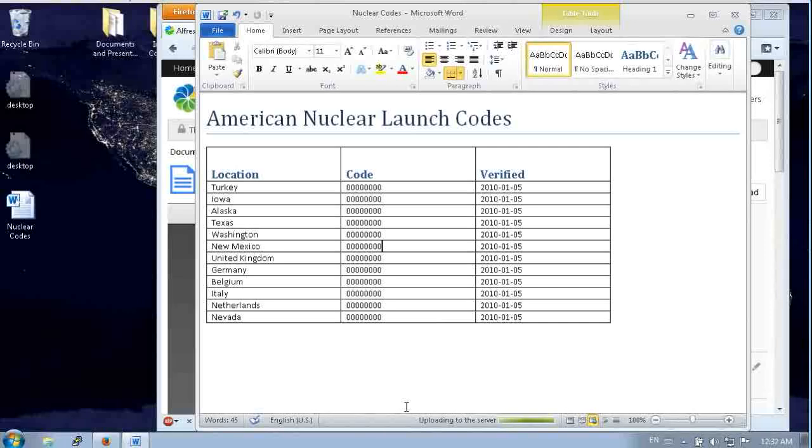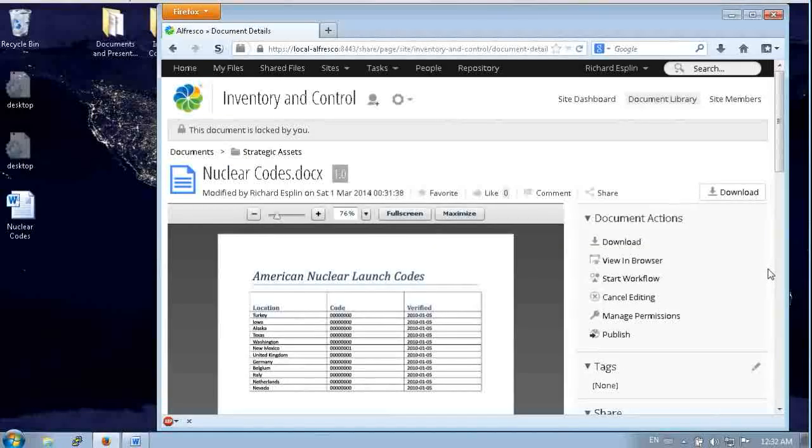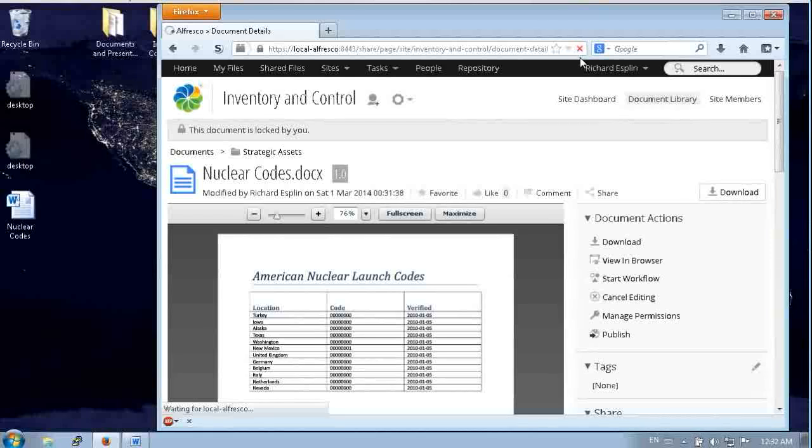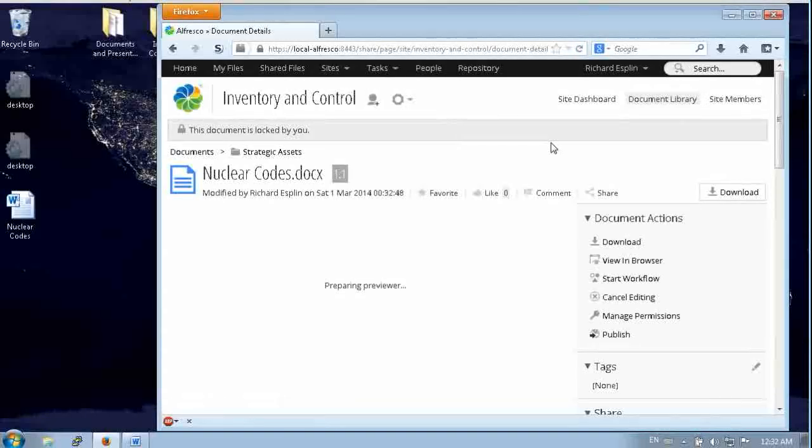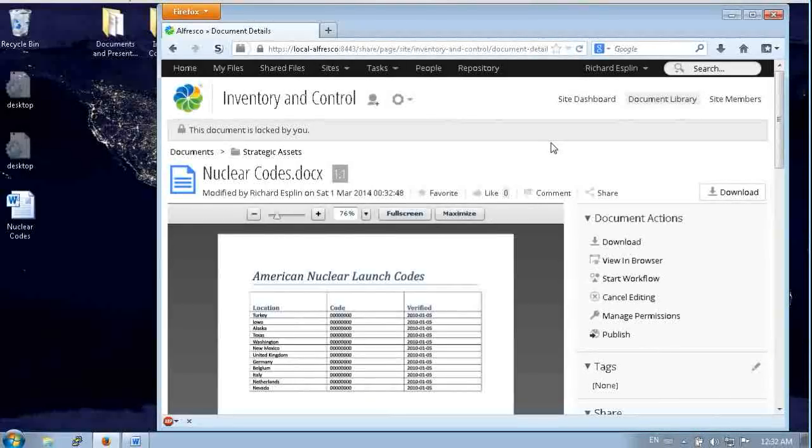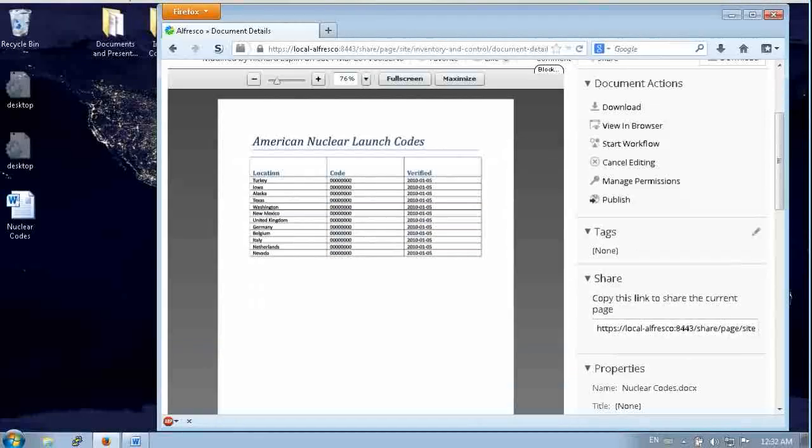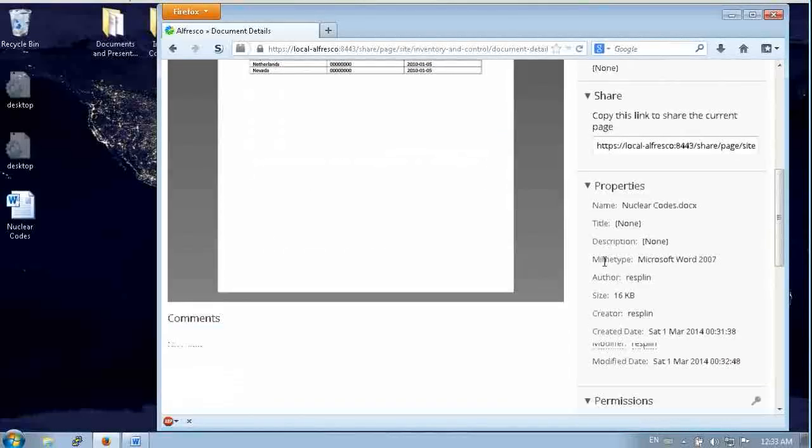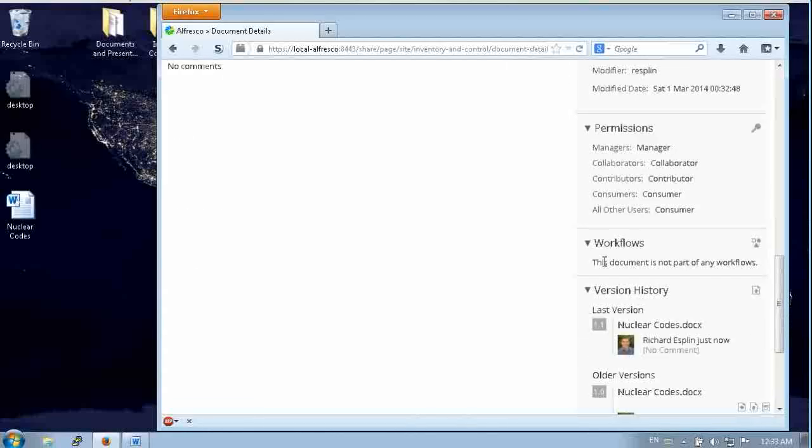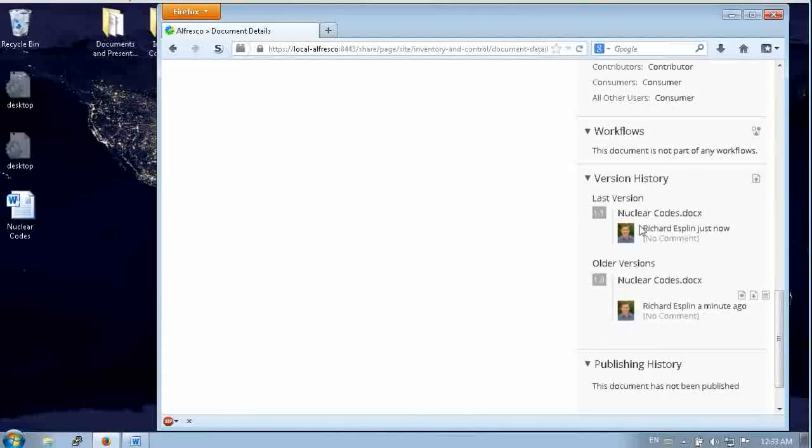And this works with Microsoft Office 2007, 2008 on the Mac, as well as 2010 and 2011 on the Mac. So when we come back into Firefox into Share and we refresh, you can see that change has been uploaded. That code's corrected. And if we come to the version history, you can see that there's now a new version.